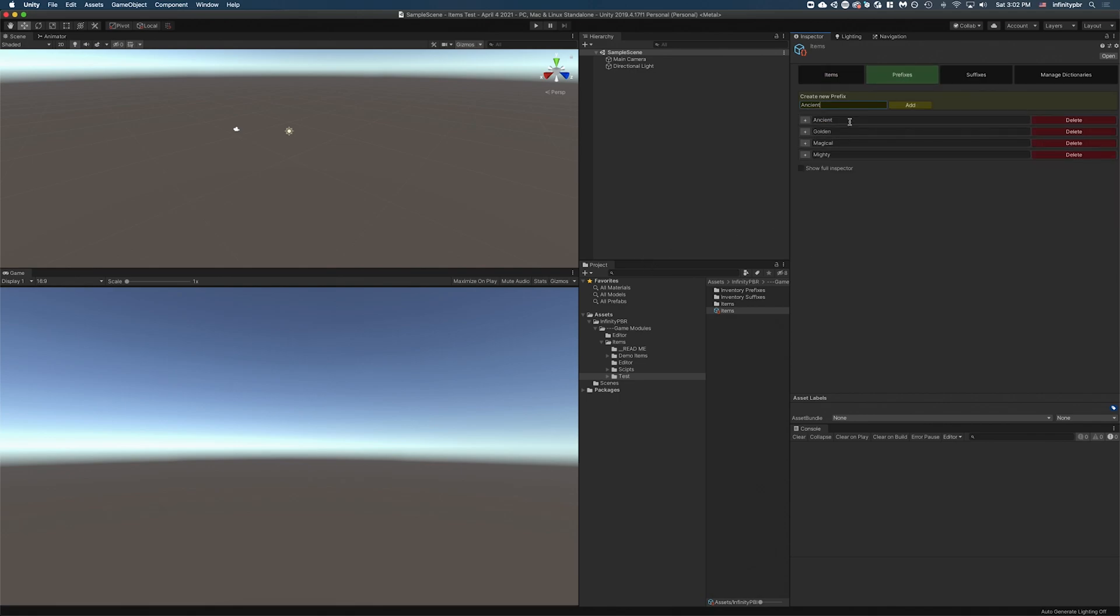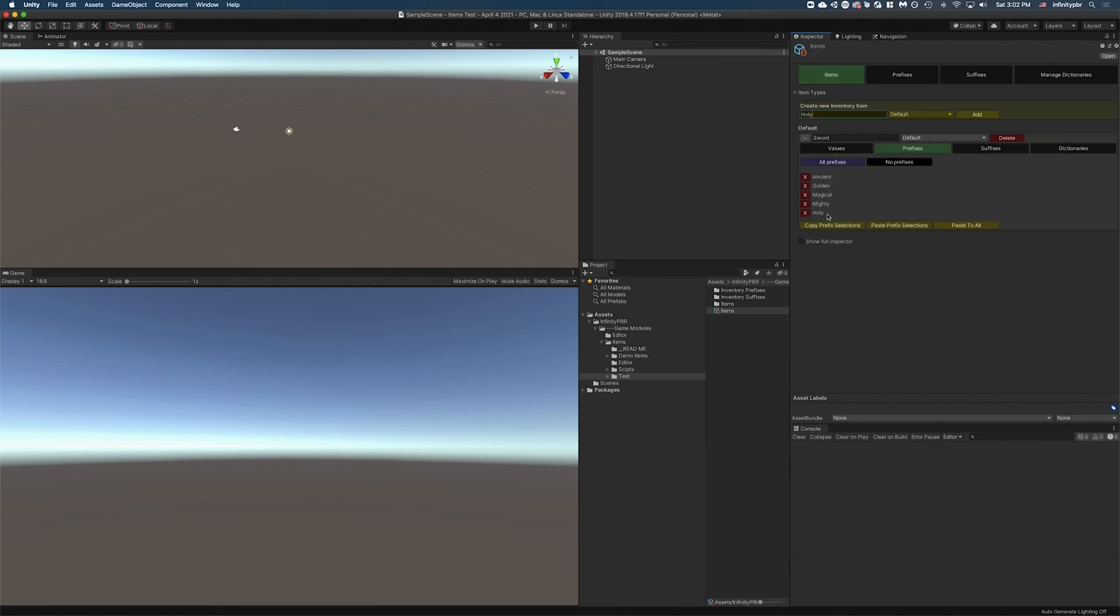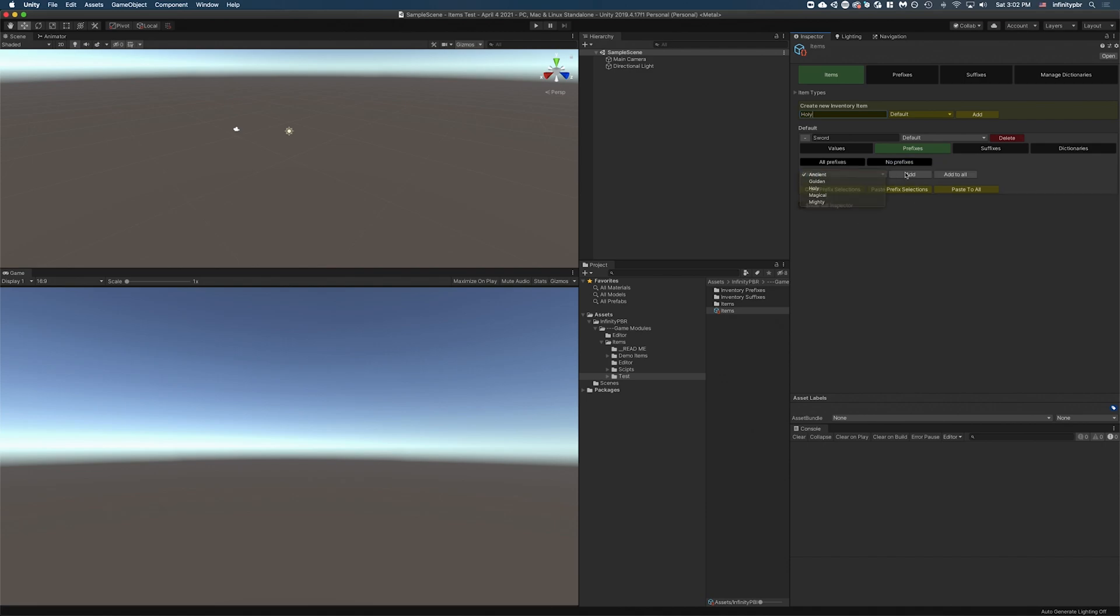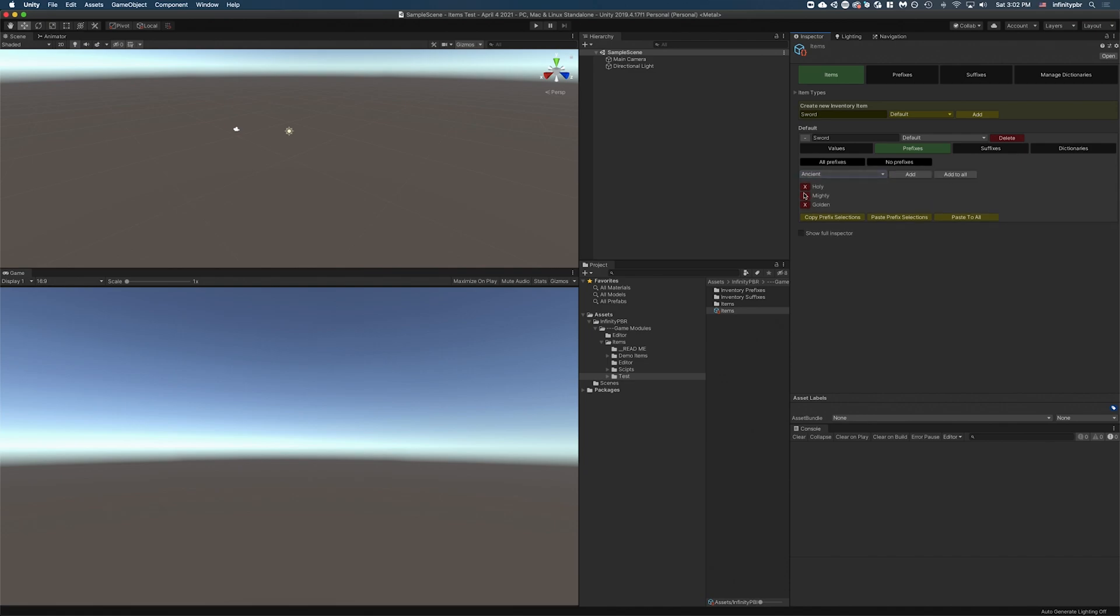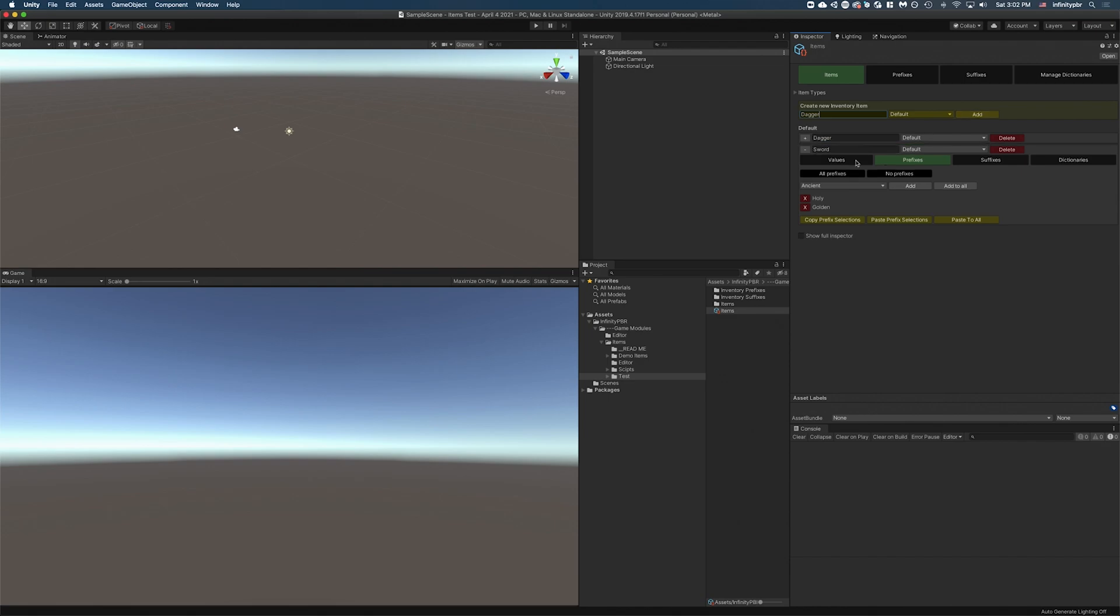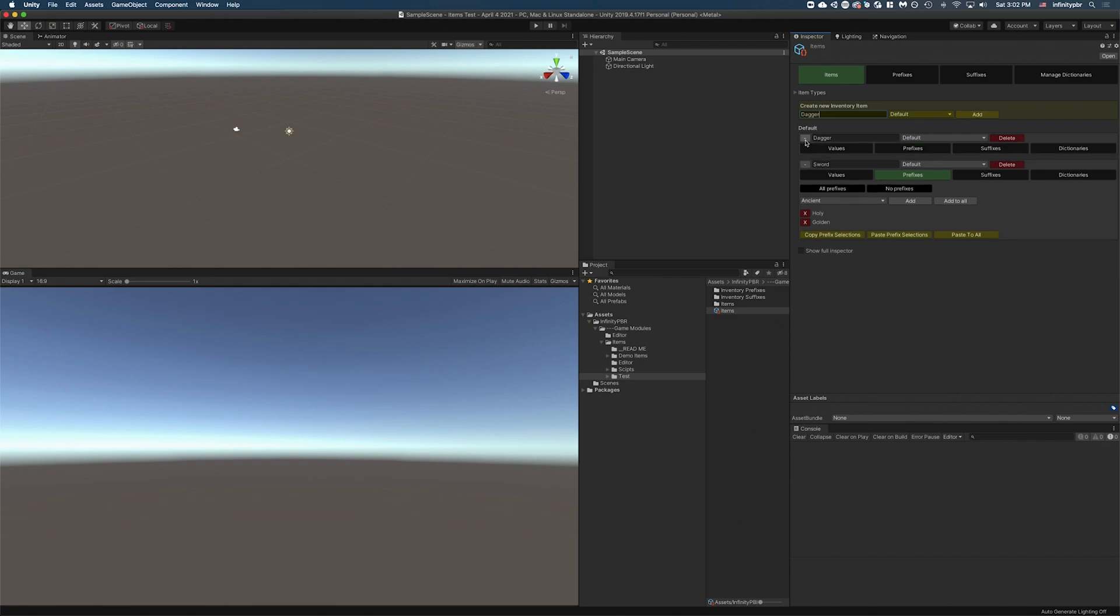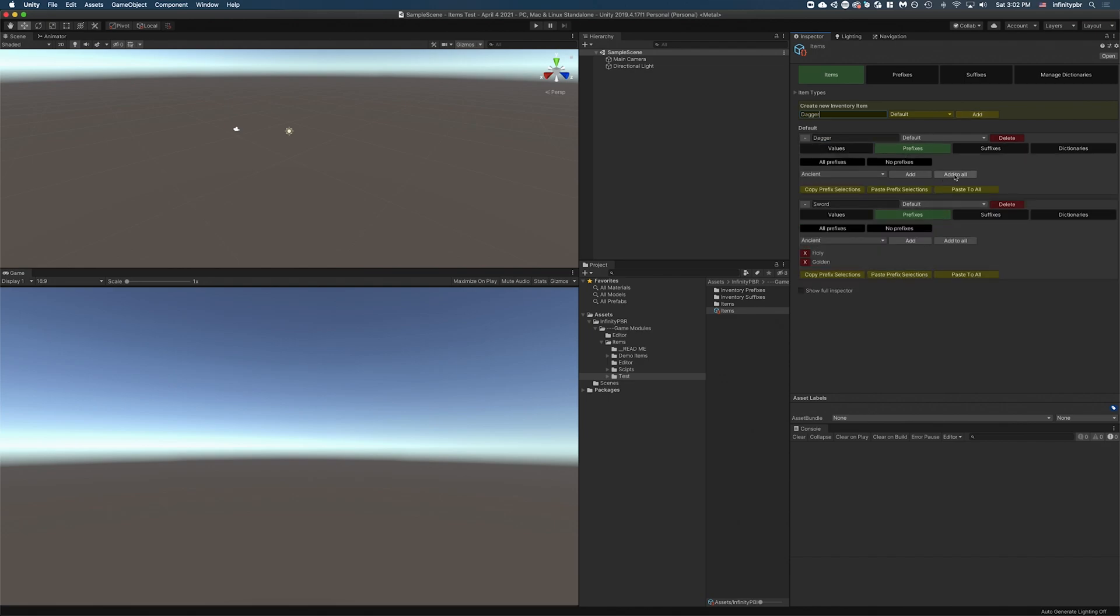And then if we add a new one, such as holy, it will be added because all prefixes are selected. If you unselect that though, you can add specific prefixes here. Or you can even add to all. So if you had multiple items, then you could add to all. So if we showcase that, we'll create a dagger as well.